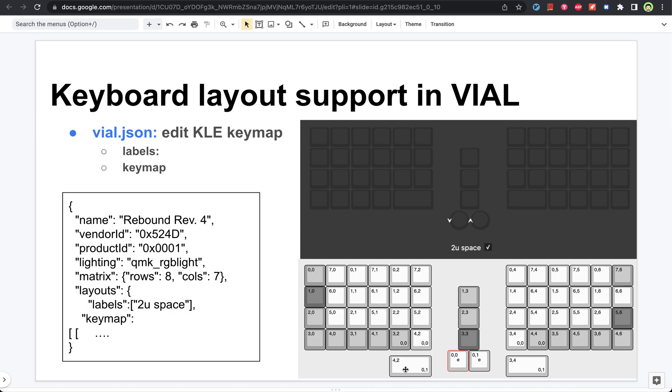So for this key, the zero refers to this 2U space tag. And this one means when that tag is active, this key becomes active. That's why when I check this one, we got this two unit space.